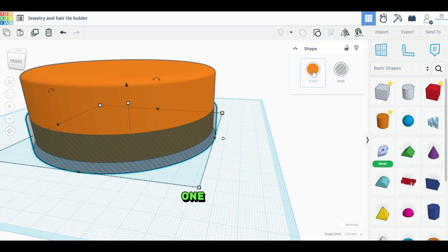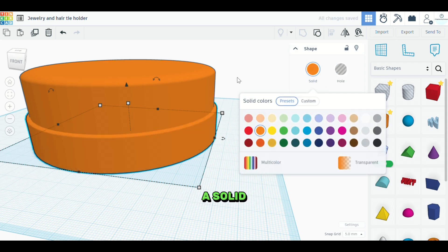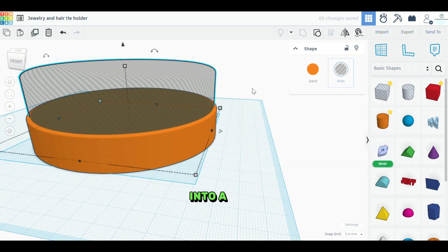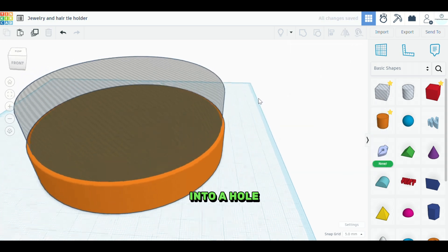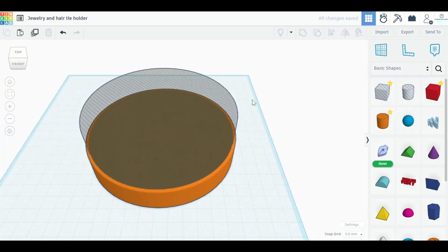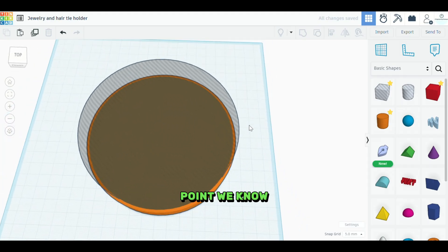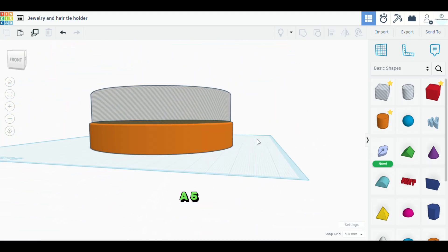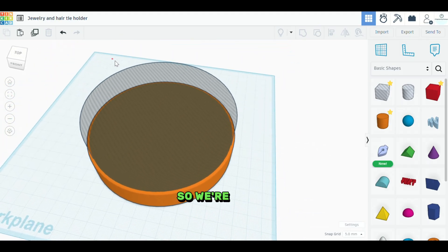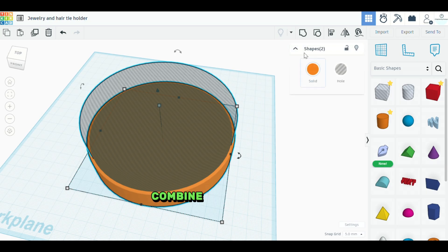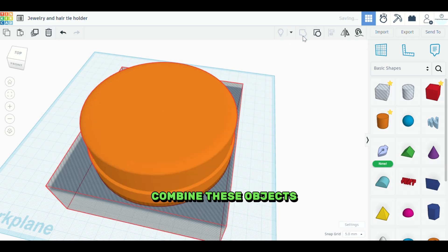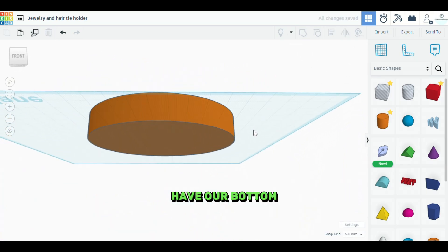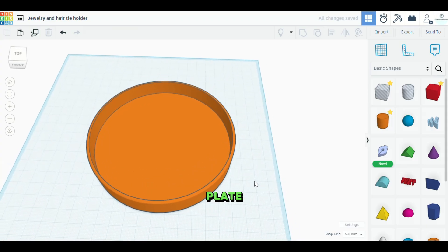Now we'll just turn this one back into a solid, turn this one into a hole. Okay. And at this point, we know that it's aligned and we have a five millimeter base. So we're going to go ahead and combine these objects. And now we have our bottom plate.